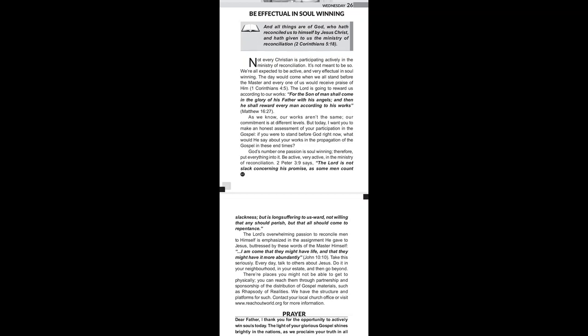2 Peter chapter 3 verse 9 says, The Lord is not slack concerning his promise, as some men count slackness, but is long-suffering to us. Not willing that any should perish, but that all should come to repentance.